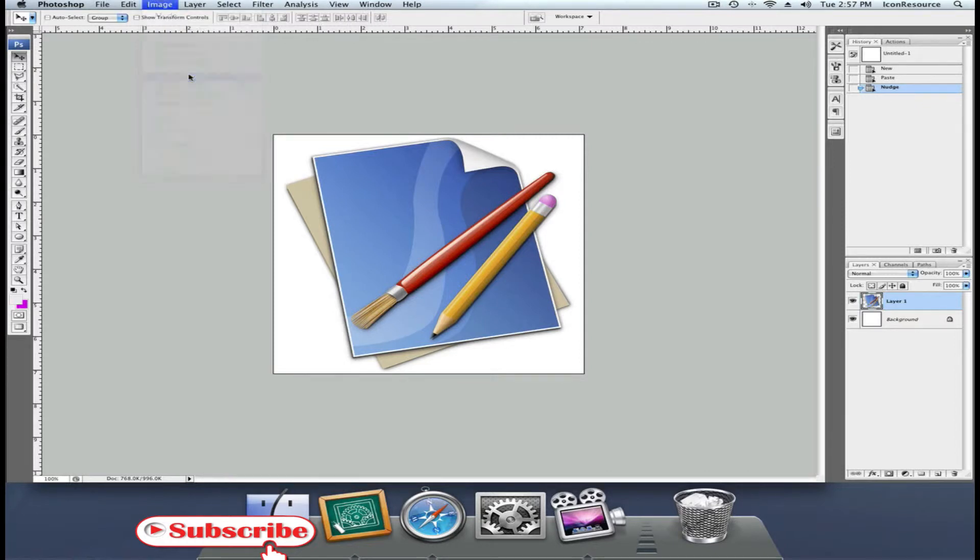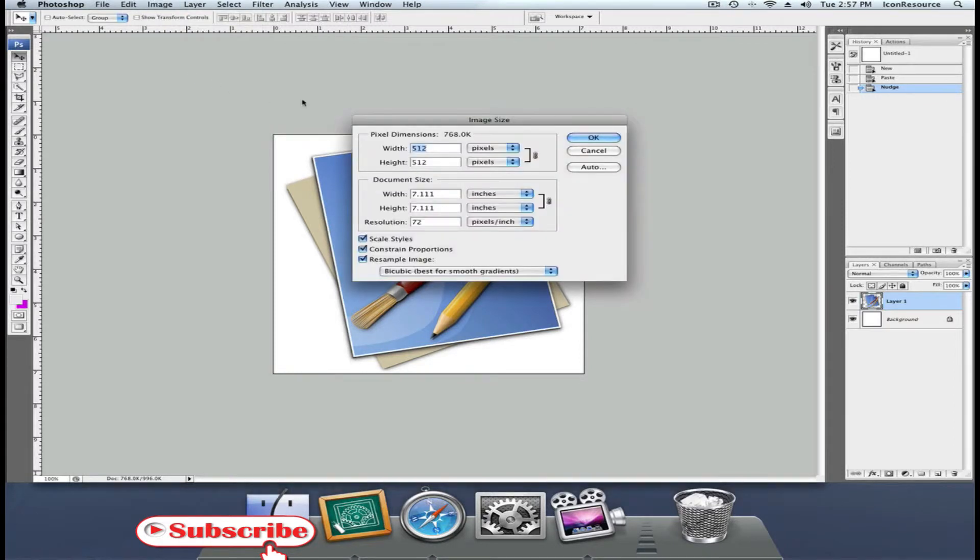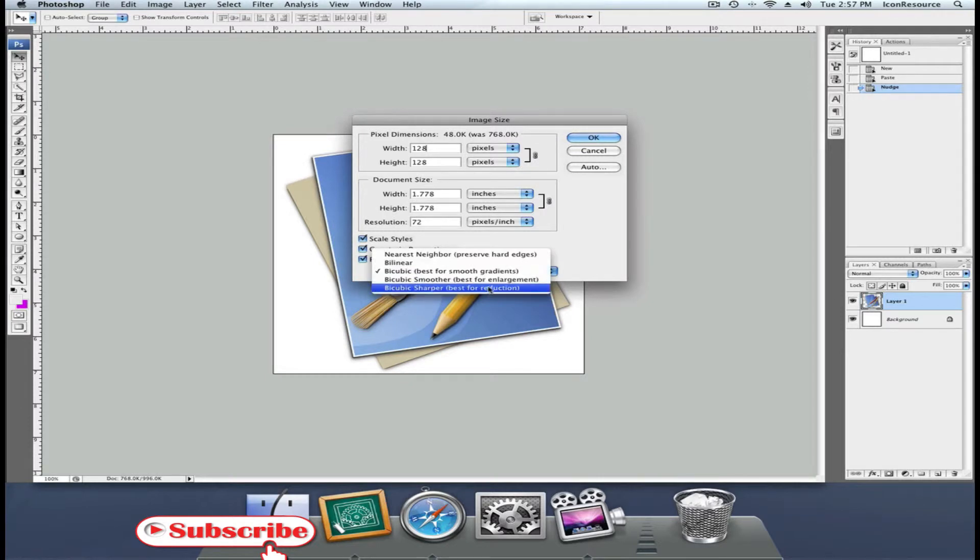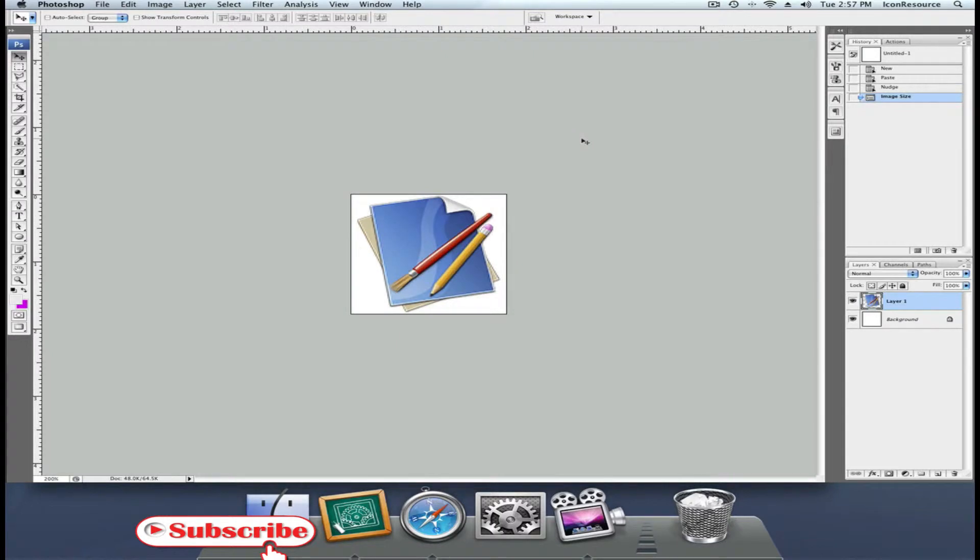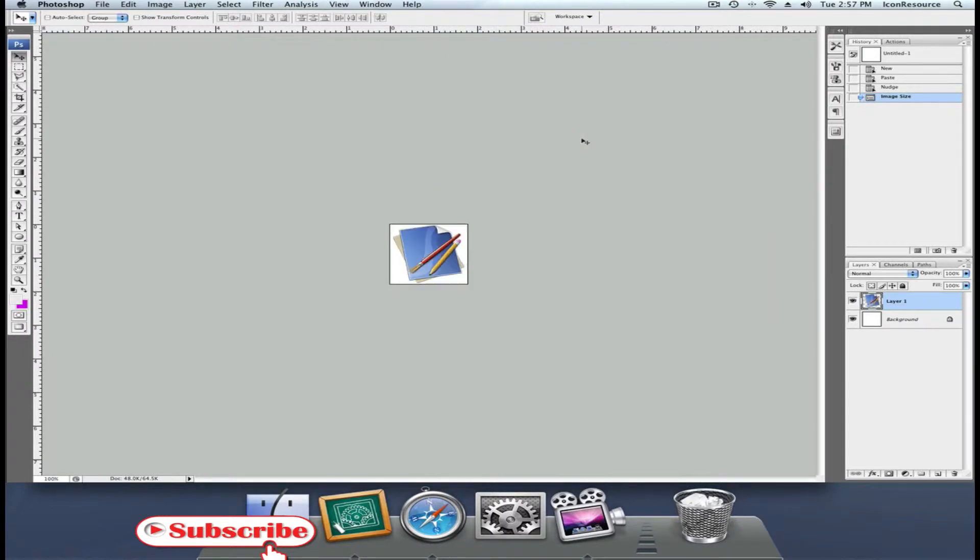If you think you got it right, press Image, Image Size, and enter 128 pixels. However, choose Bicubic Sharper as a resampling method. This generates a very sharp icon.